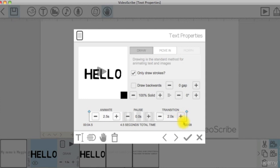Next, you will learn how to add images in VideoScribe. Bye, for now.